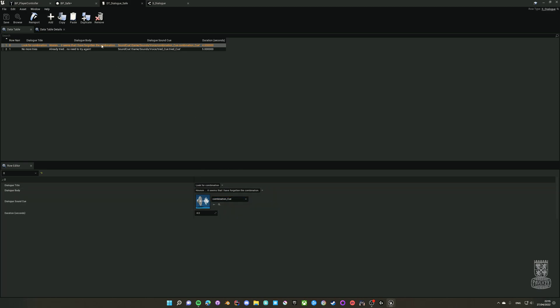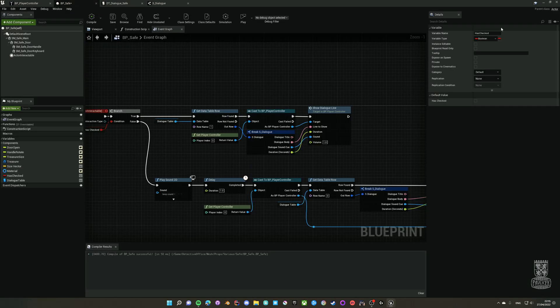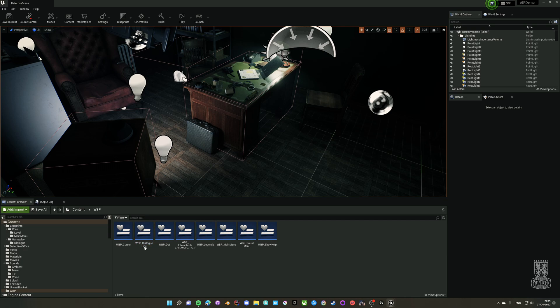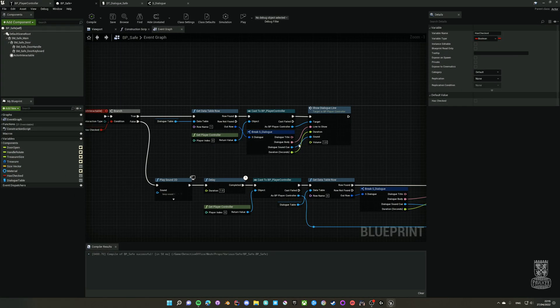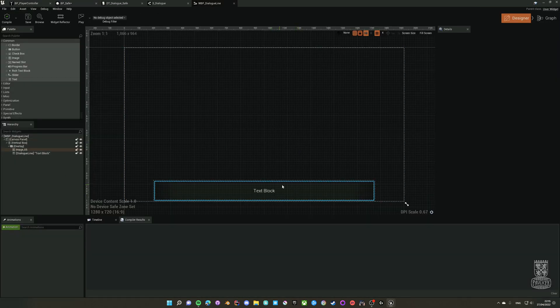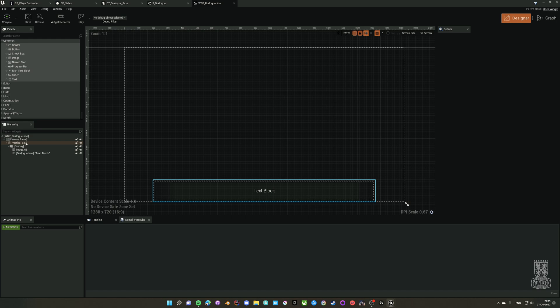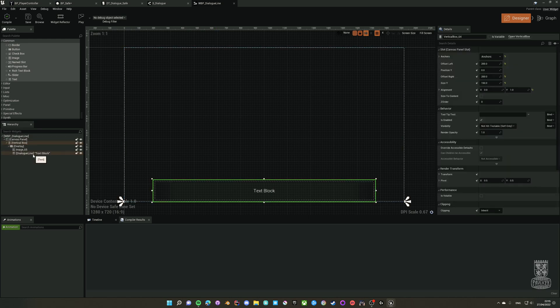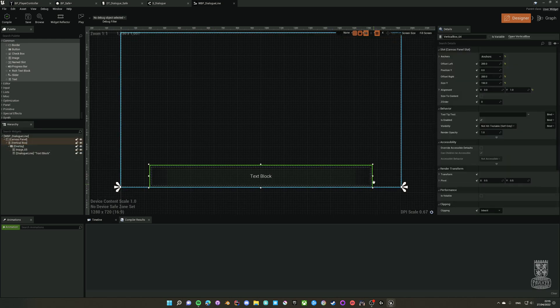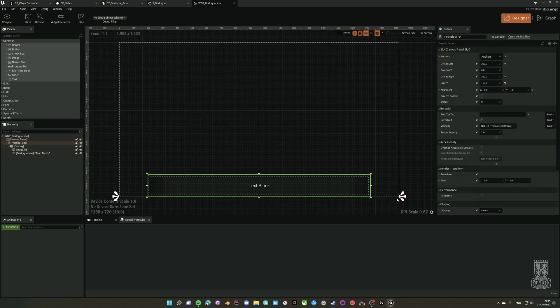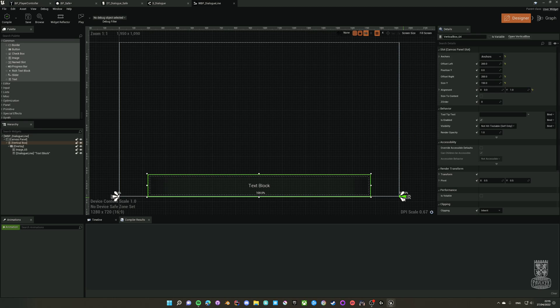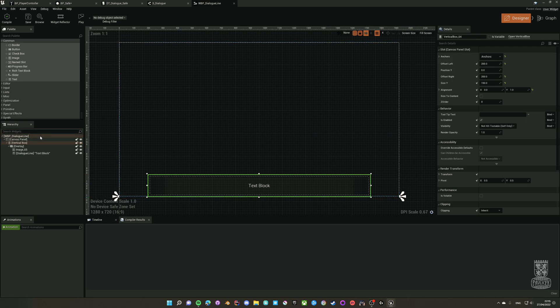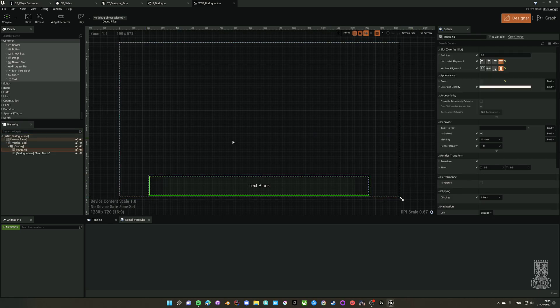About the widget blueprint, here it is, the dialogue line. It's very simple. There's a vertical box which is piloted to the bottom of the screen so it doesn't matter on the screen resolution or aspect ratio.